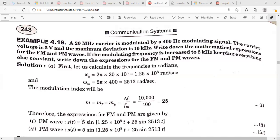Here Ac = 5 volts, so the FM expression becomes 5 × cos(omega_c × t + mf × sin(omega_m × t)). The modulation index mf = delta_f / fm. The frequency deviation is 10 kHz and fm = 400 Hz, giving a modulation index of 25. Substituting, you get the FM wave expression.